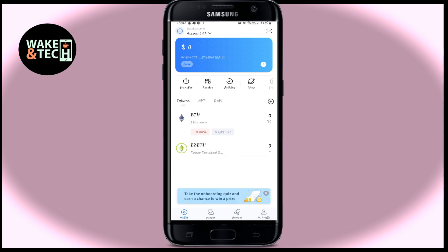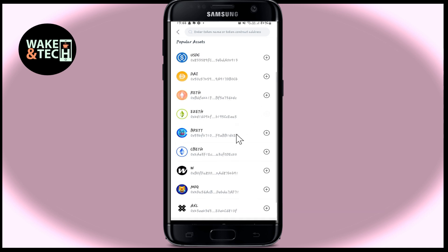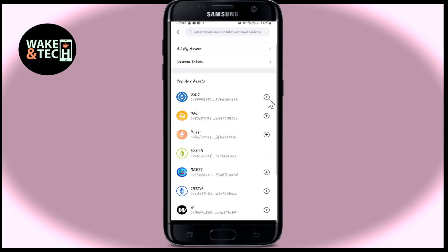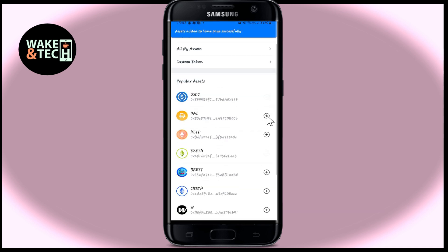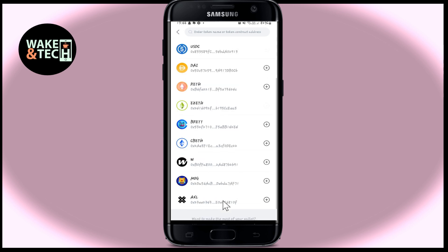Now if you wish to add any token within your account, make sure that you are within the tokens page and then tap on the plus icon at the right side. You will now see various different tokens that you can add onto your account. Tap on whichever tokens you wish to add and it will be added to your account right away.